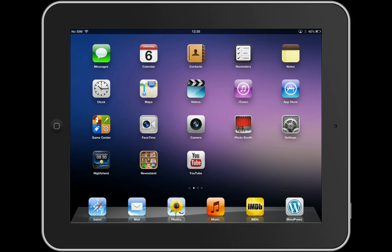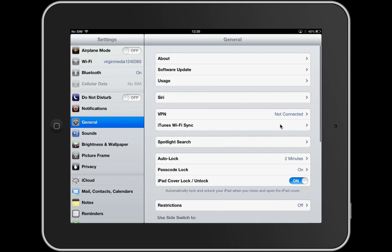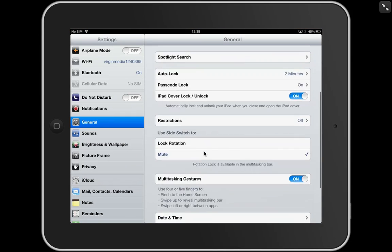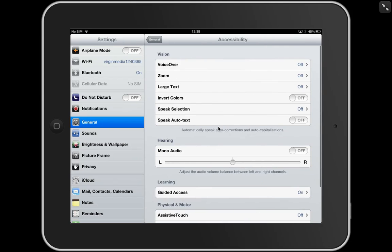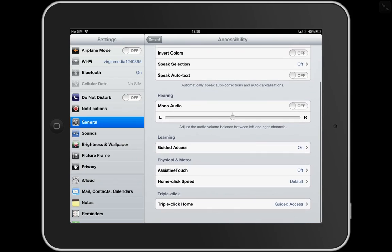Since iOS 6 came out, that has been rectified, and it's called Guided Access. If you go to Settings, under General and Accessibility, under Learning, there is Guided Access.